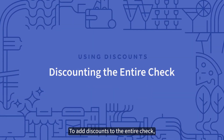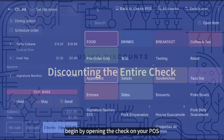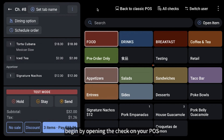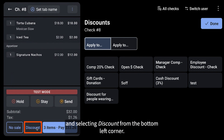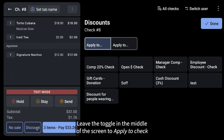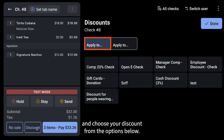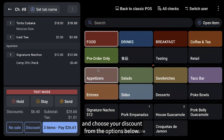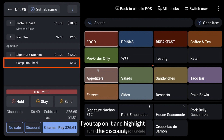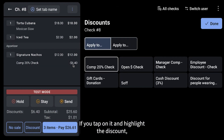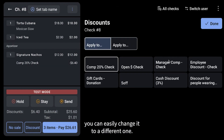To add discounts to the entire check, begin by opening the check on your POS and selecting Discount from the bottom left corner. Leave the toggle in the middle of the screen to Apply to Check and choose your discount from the options below. Once you pick one, you'll see the discount at the bottom of the check. If you tap on it and highlight the discount, you can easily change it to a different one.